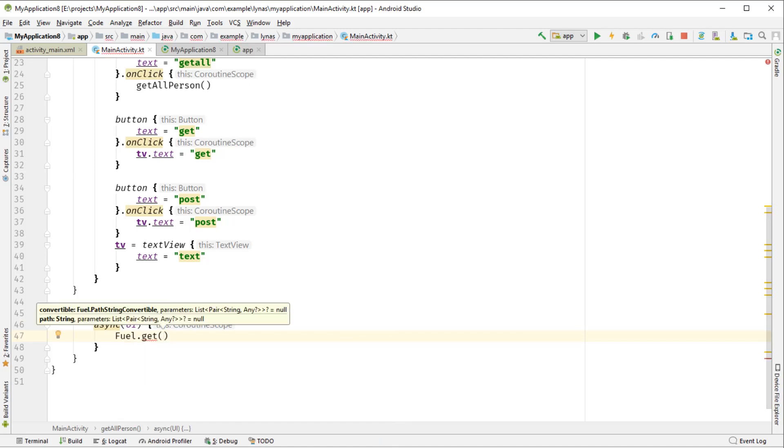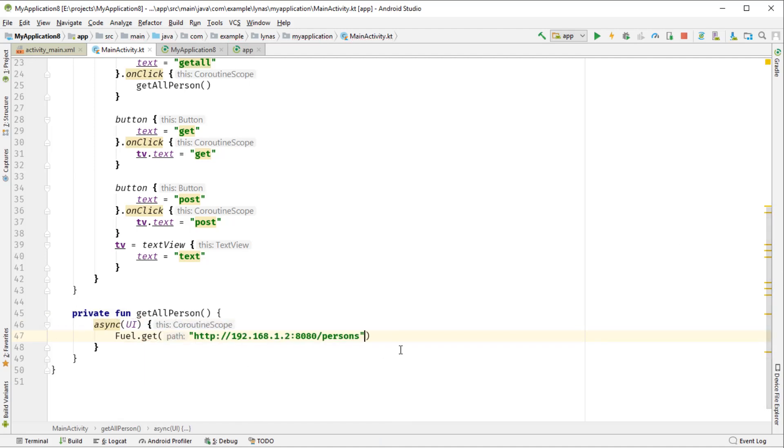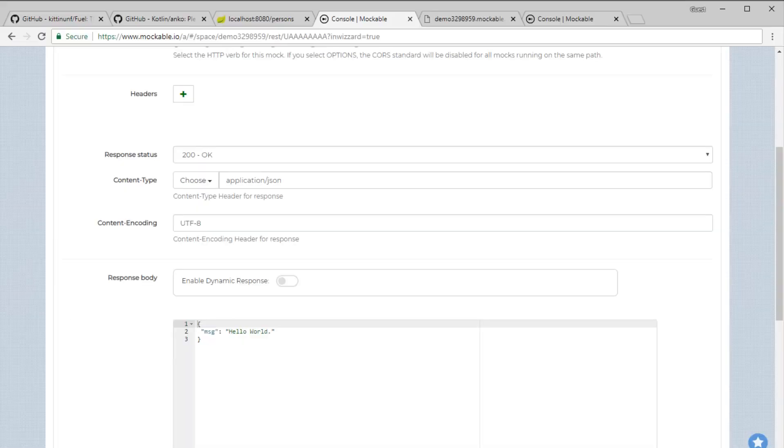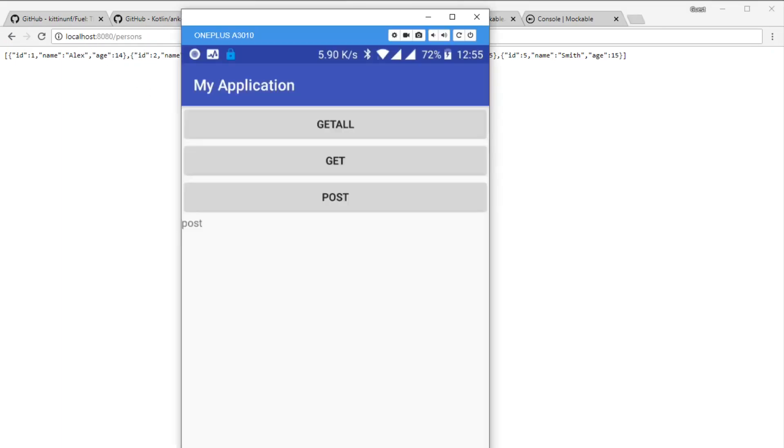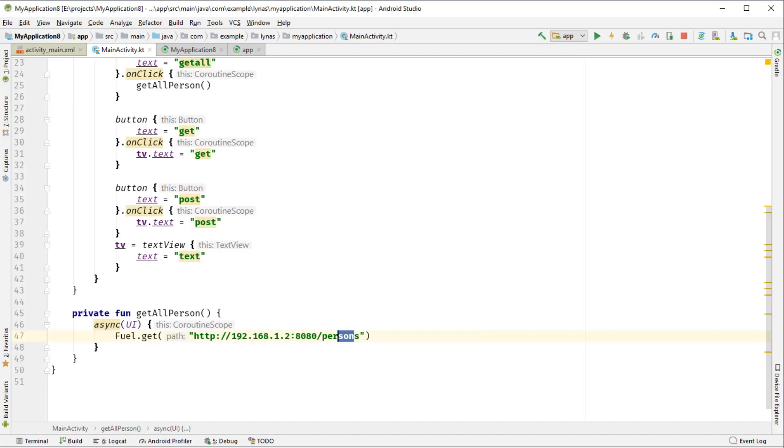So first we have to put the URL. So this is the URL to get all the persons. As you can see over here, so my localhost IP address is 1.2. That's why it's 1.2 over there, and this is the port.